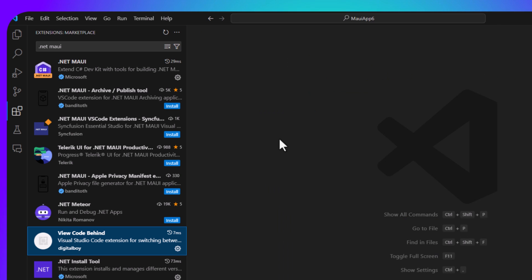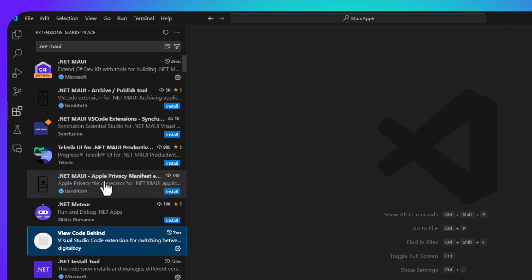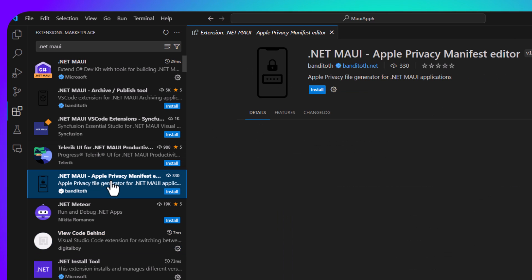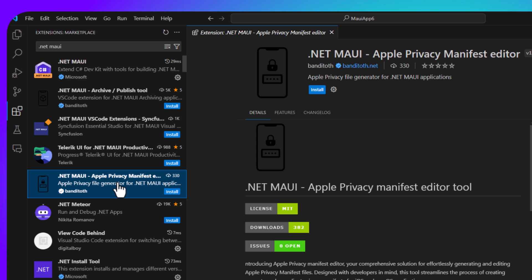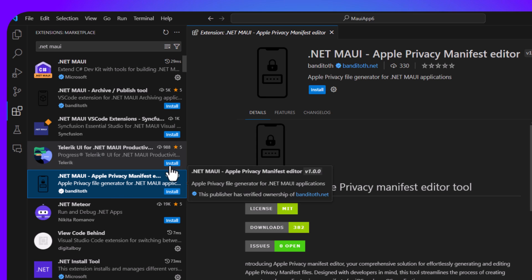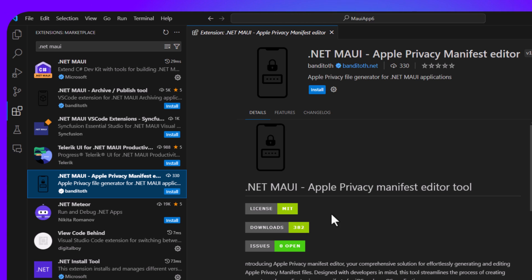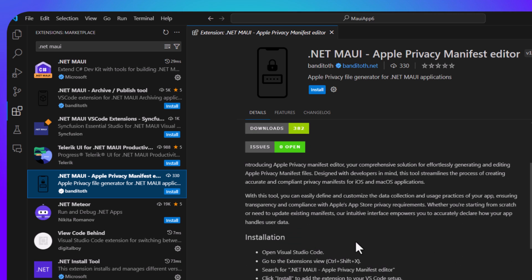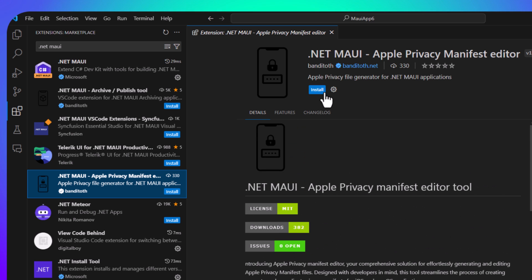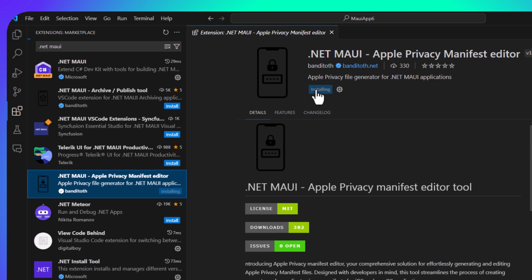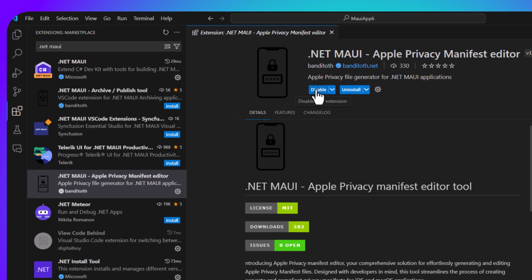All right, here's some other ones that I definitely want to point out. This one I love. It's called the Apple privacy manifest editor. Now the Apple privacy file is brand new and more recent versions of iOS. You're going to need to set this. If you're doing things such as using preferences or a key chain or other things like that. So let's go ahead and install this one.